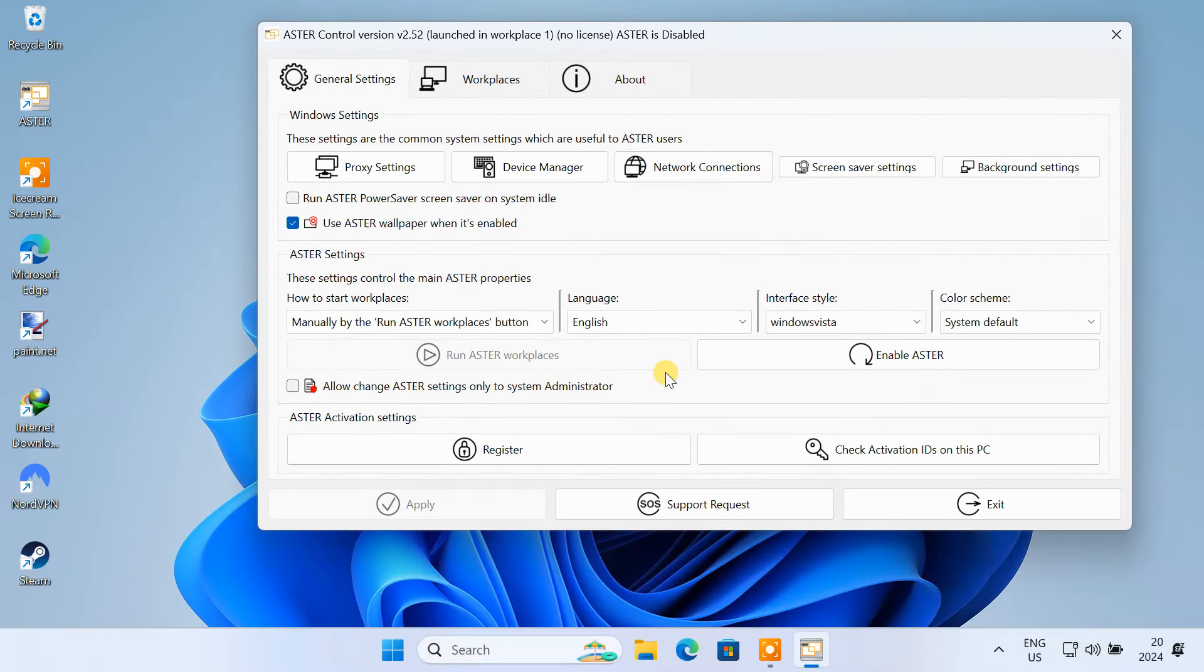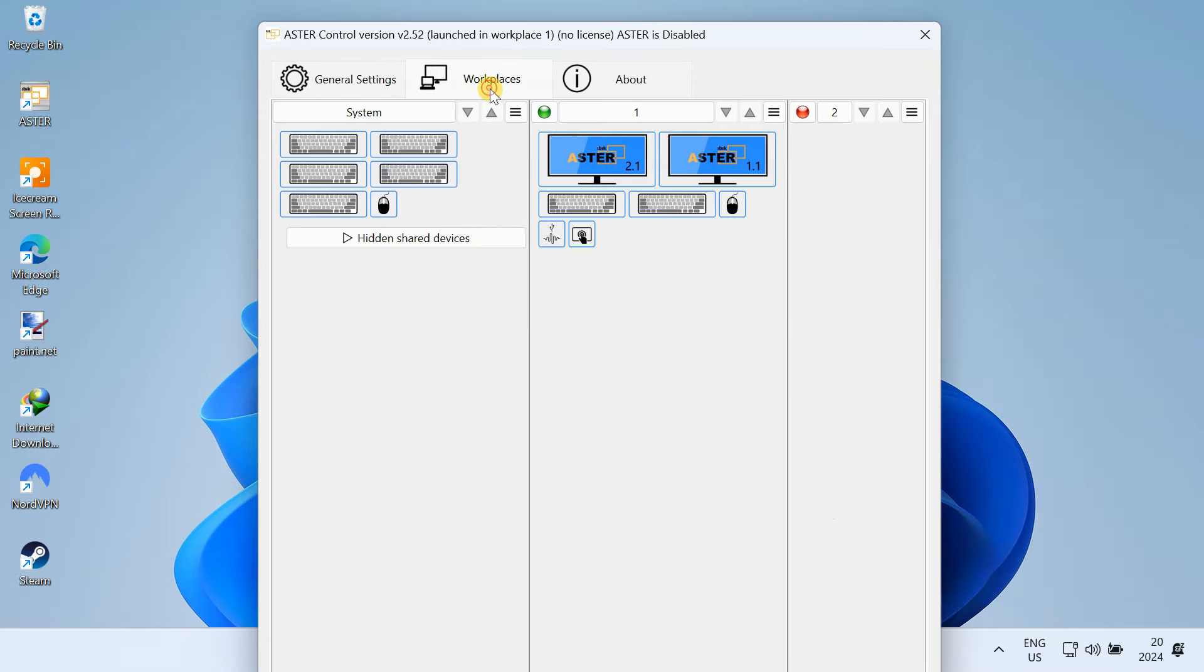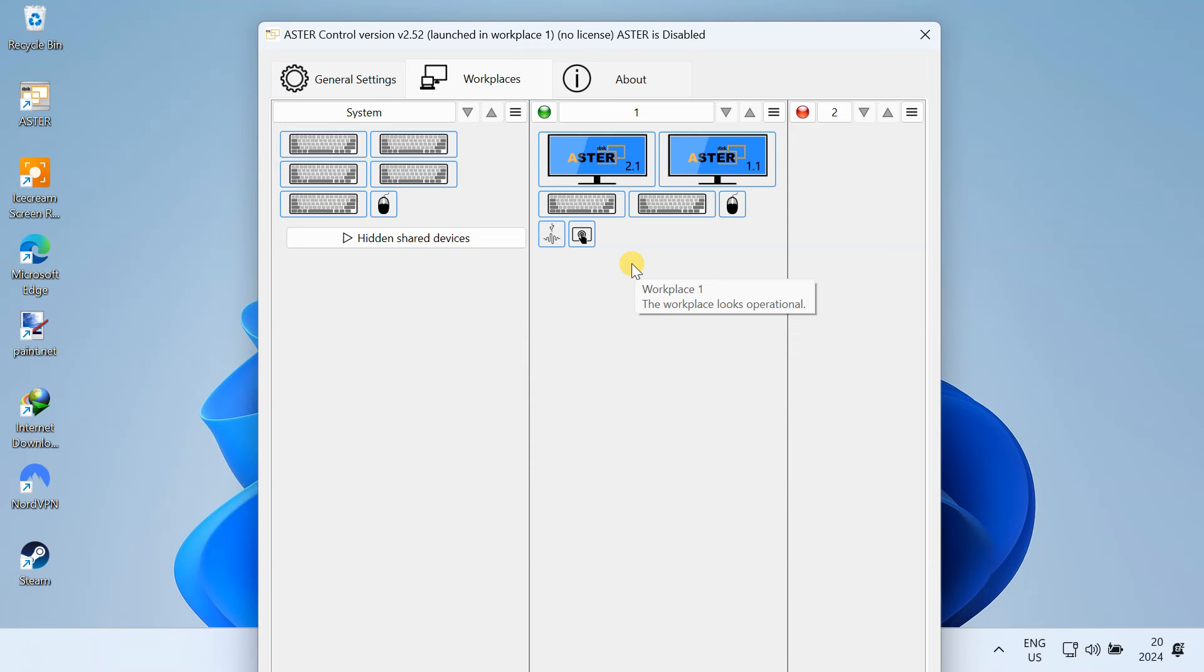Now, from this main window, go to the Workplaces tab. From here, you will configure your workstations. You need to assign a separate monitor, mouse, and keyboard to each workstation. So, connect all your mice, keyboards, monitors, and other peripherals like headphones, webcams, etc. to your computer. These can be connected via USB or Bluetooth.